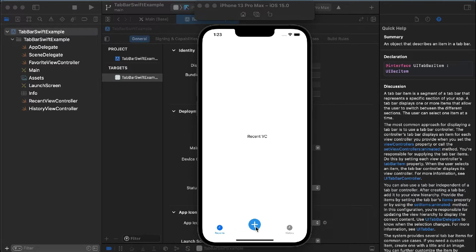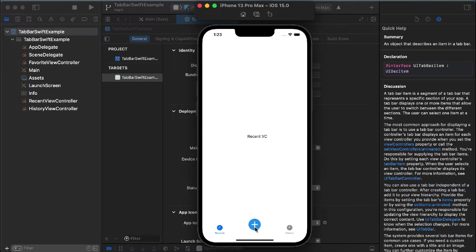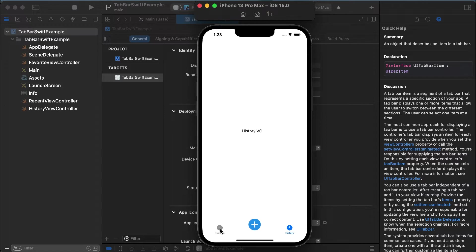So, as you can see, I'm clicking on the tabs. We're changing between the recent view, the favorite view, and the history view. This is what we have achieved. I'll tell you how to make the changes.